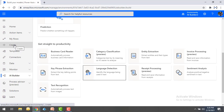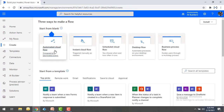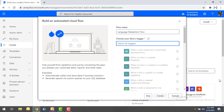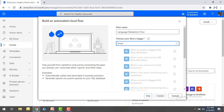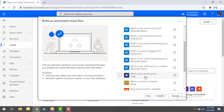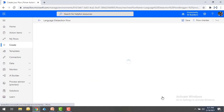Let me create a flow by clicking on 'Create' and selecting automated cloud flow. I'm going to give the name as 'language detection flow.' Now I'm going to select the trigger as email — when a new email arrives, I will detect the language using AI Builder. I'll select that and then click on 'Create.'